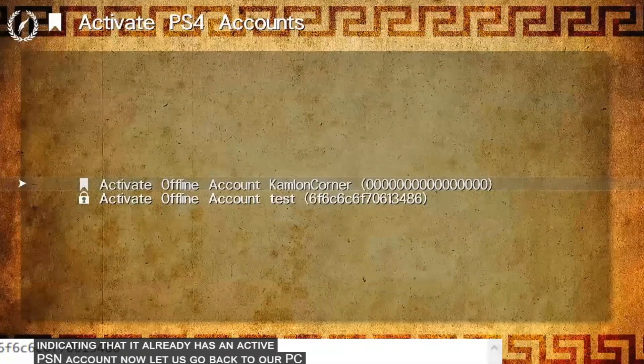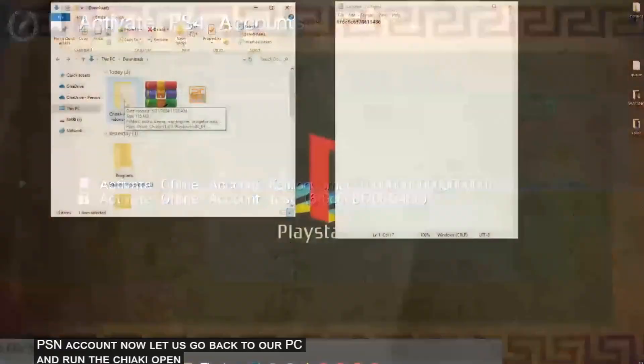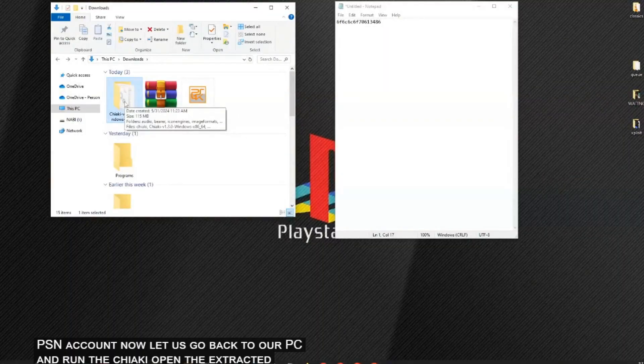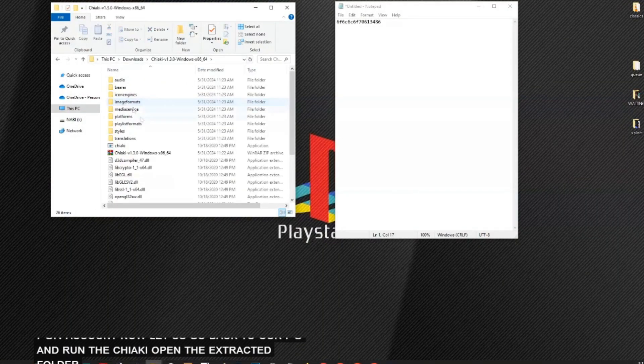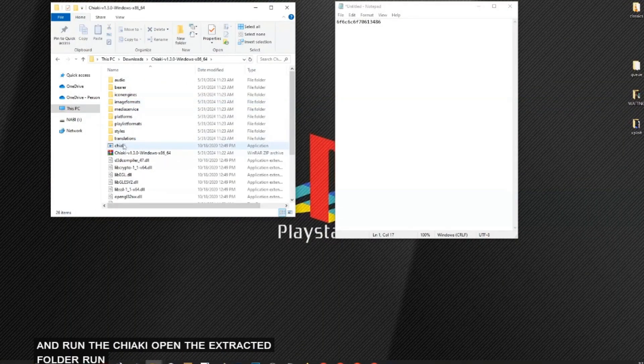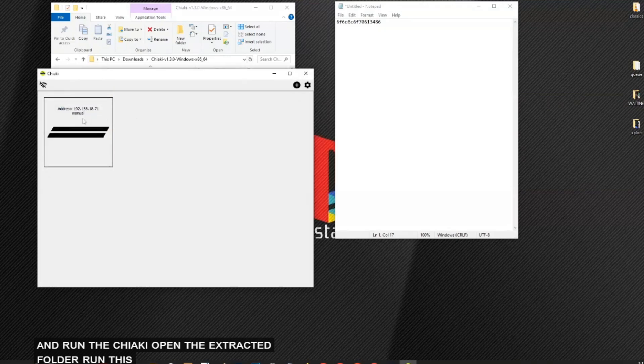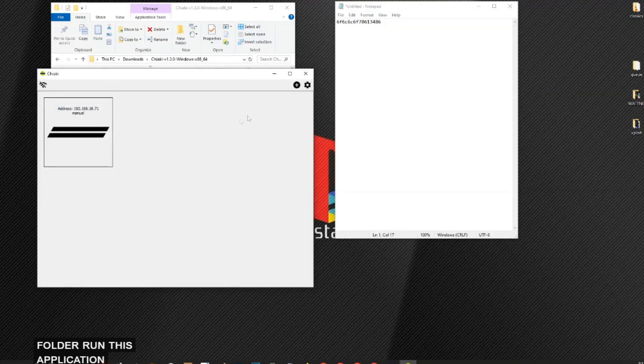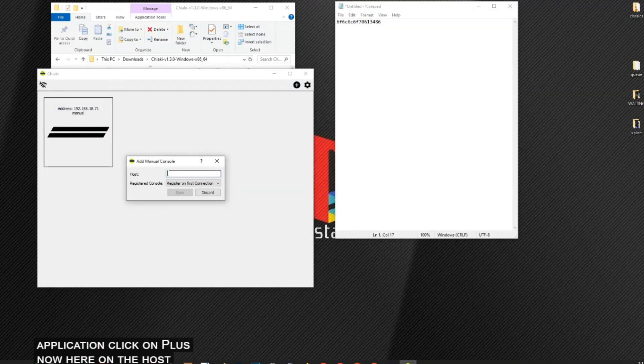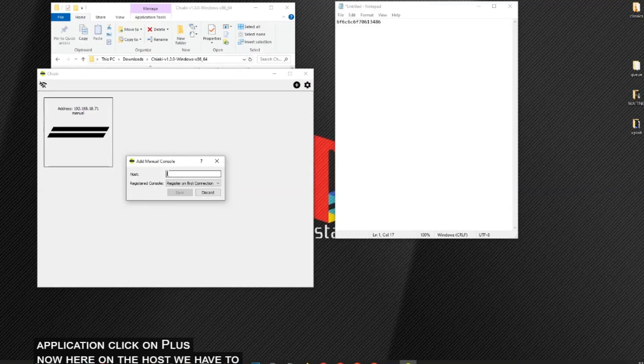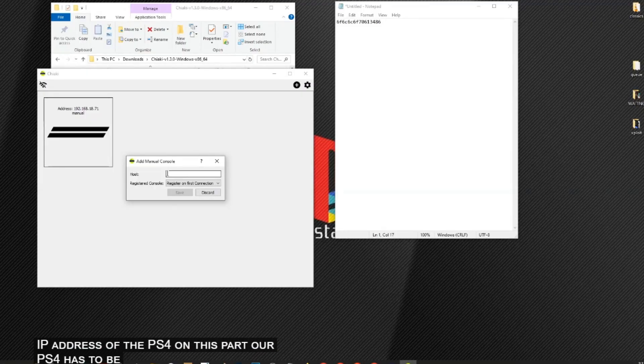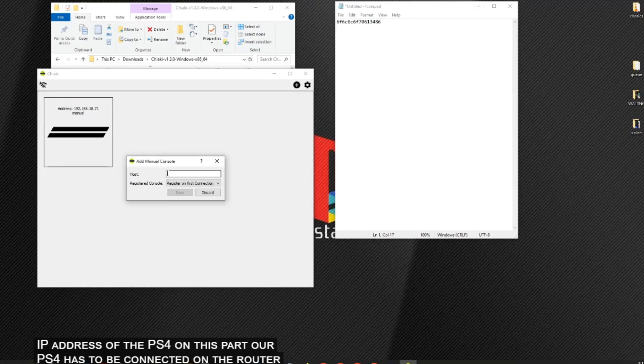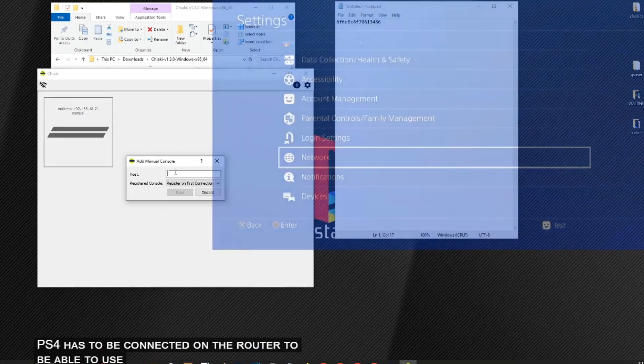Now let us go back to our PC and run the Chiaki. Open the extracted folder, run this application. Click on plus. Now here on the host, we have to get the IP address of the PS4. On this part, our PS4 has to be connected to a router to be able to use Chiaki.